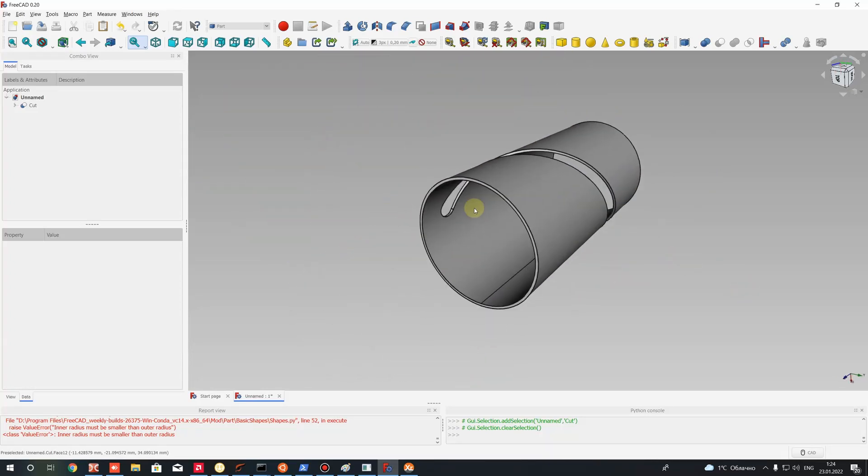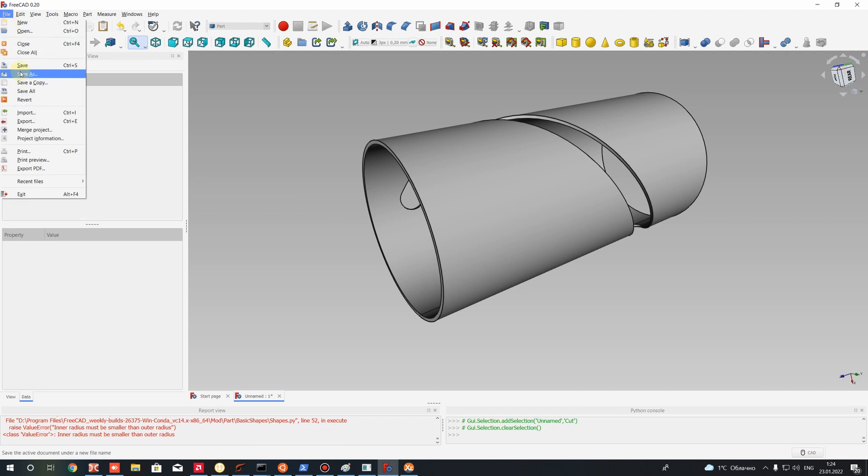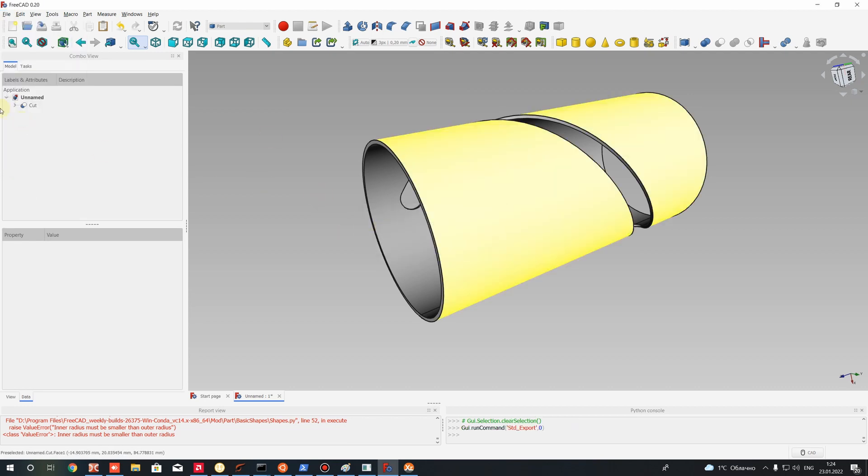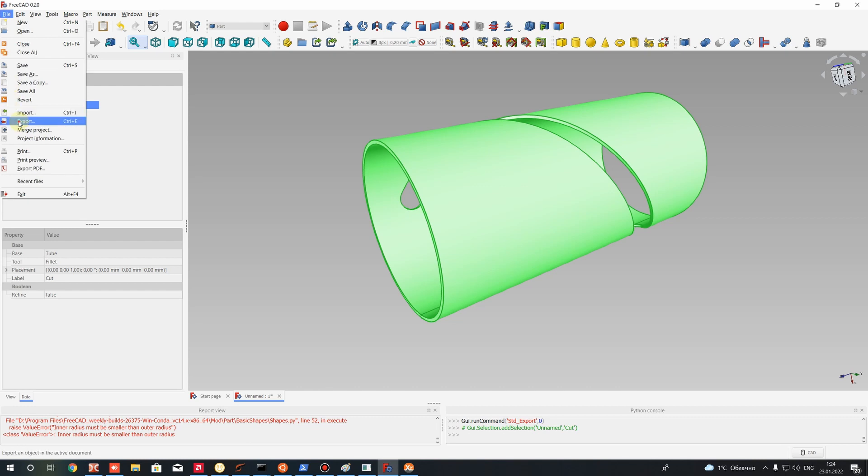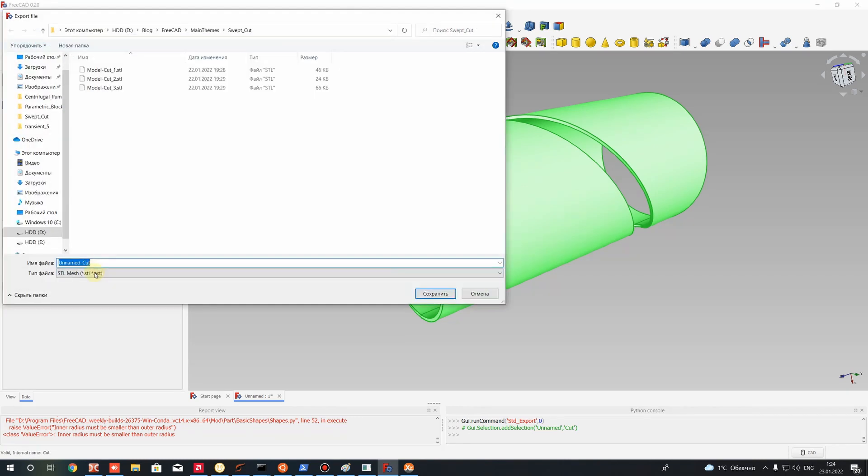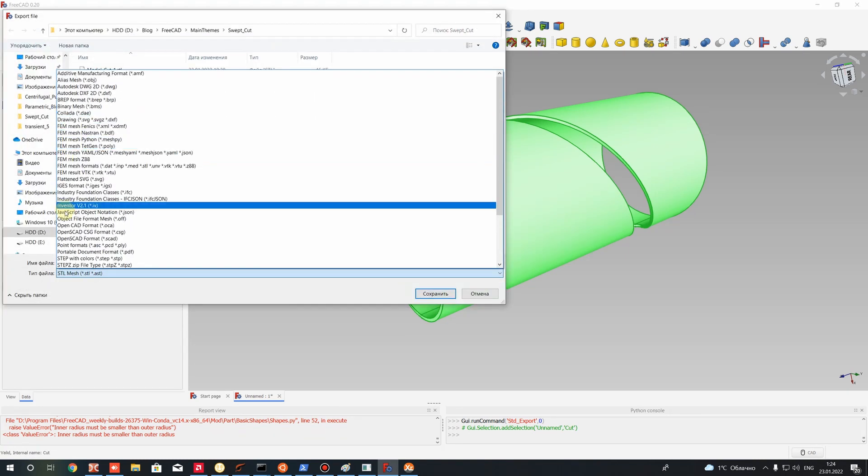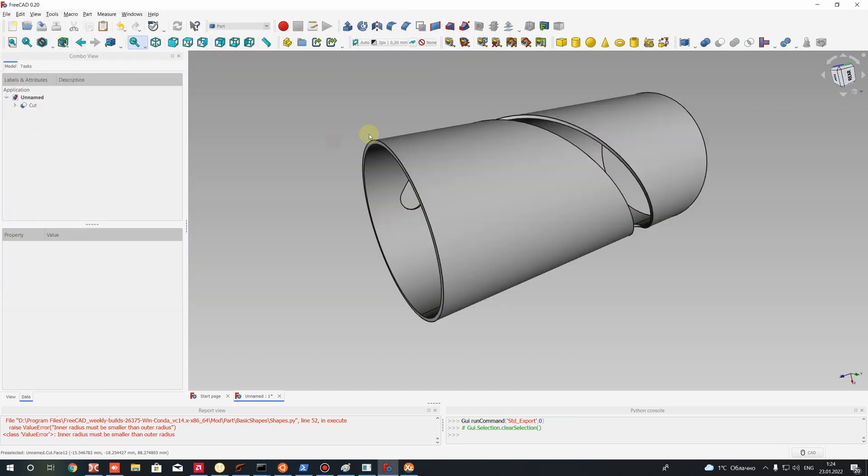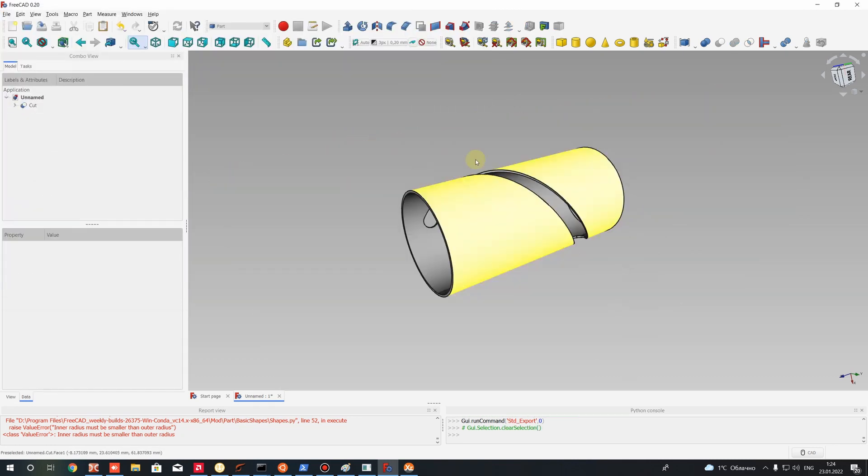After that you can save the project or you can export this model to STL or STEP format and use it in another CAD software. So it's finished. Thank you for watching, subscribe to the channel, goodbye.